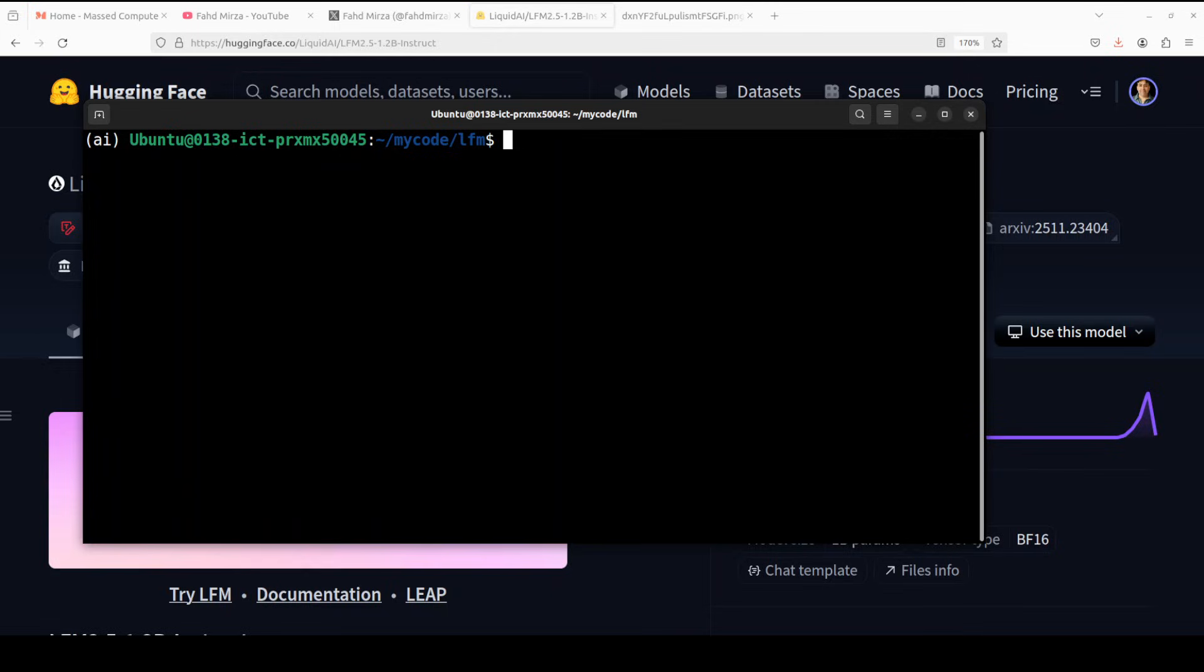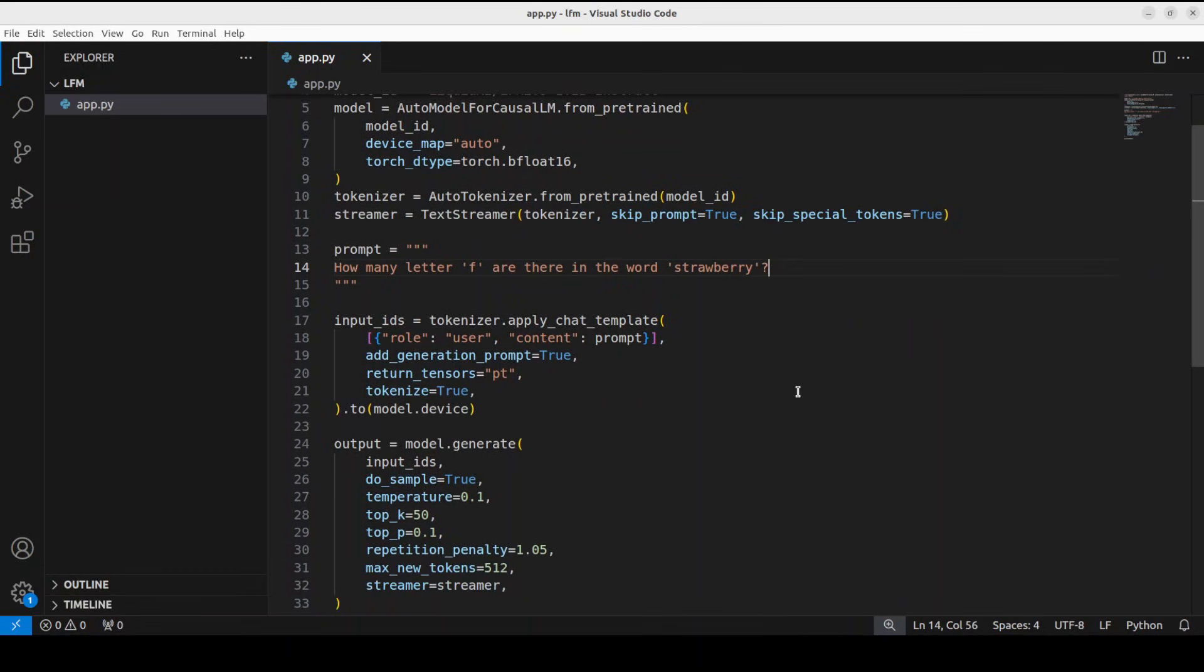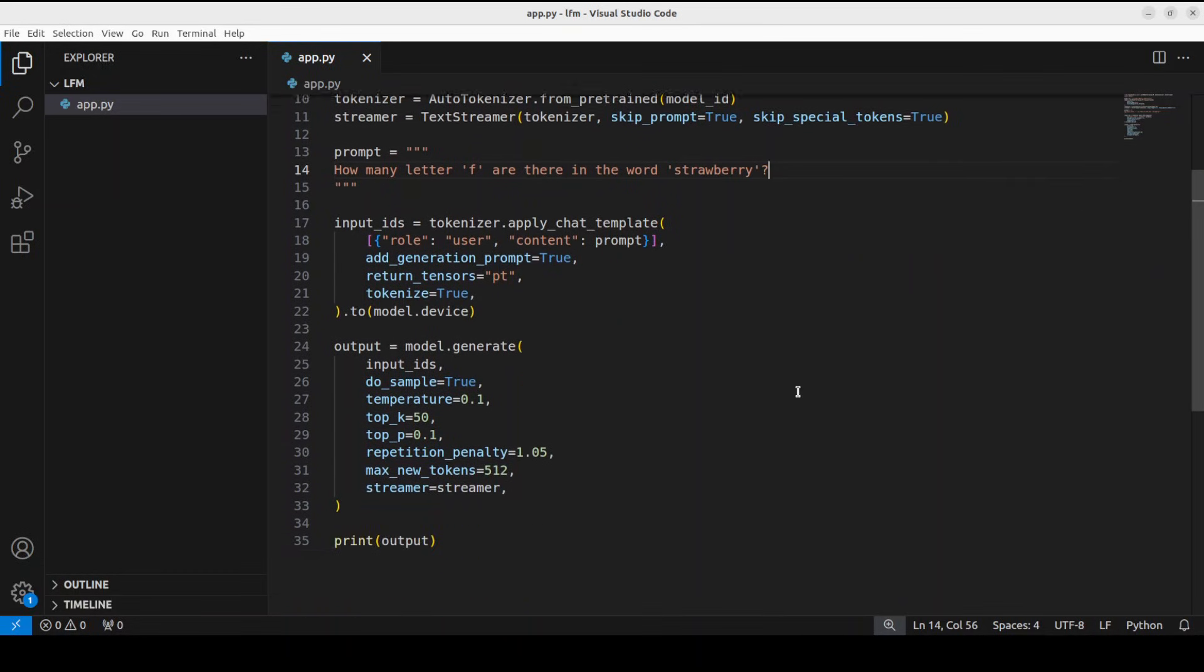For the code, I'm just going to use the transformers library. You can use VLLM and there are a few other options. First I'm downloading the model, then I'm asking it how many letter Fs are there in the word strawberry. We're encoding it with the tokenizer, the model is generating the output, we're decoding it and printing it back.